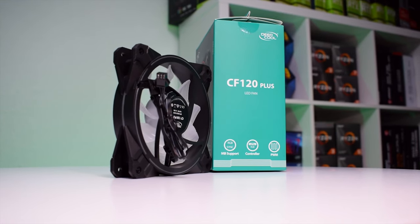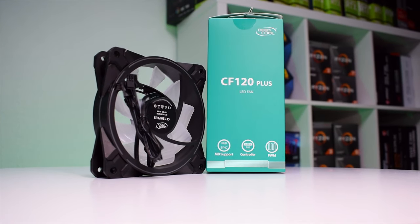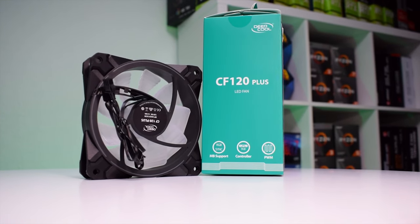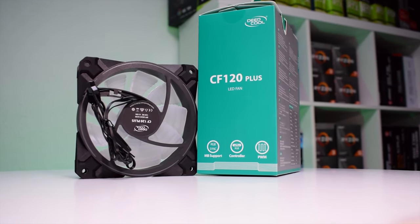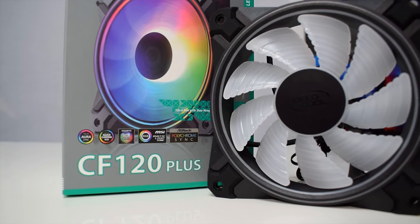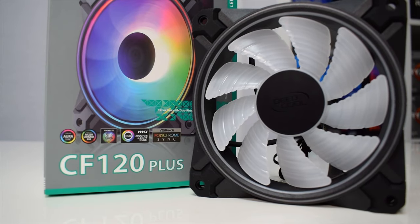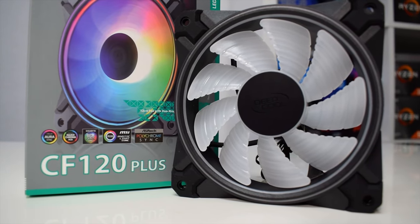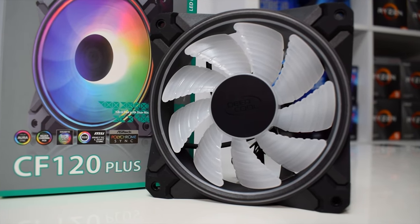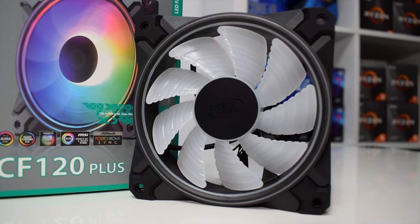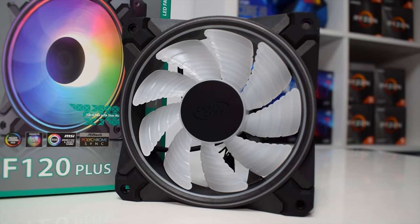These are the CF120 plus ARGB fans which are super quiet, offer high airflow performance and some awesome lighting effects with their dual LED layout.